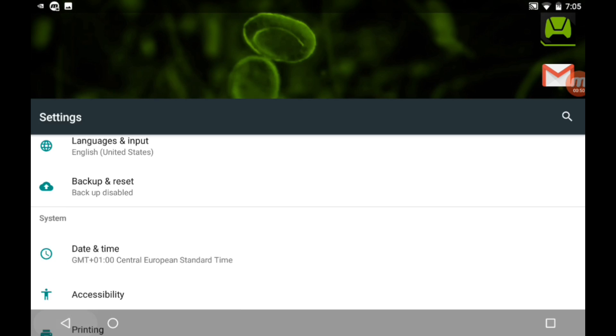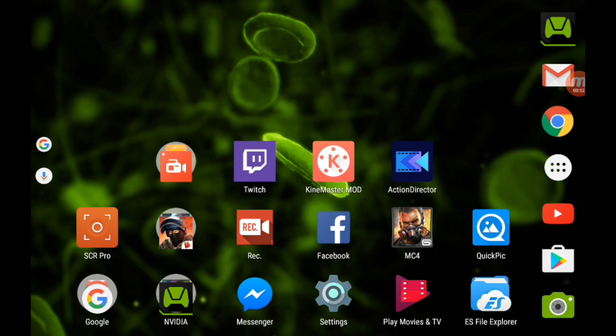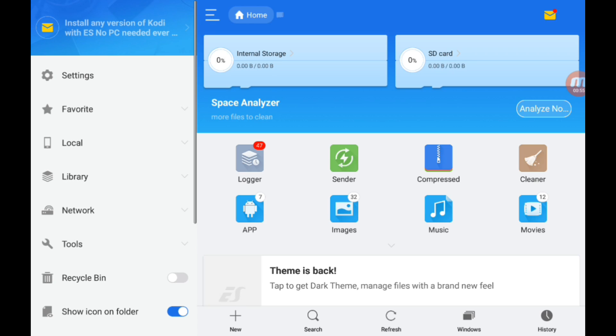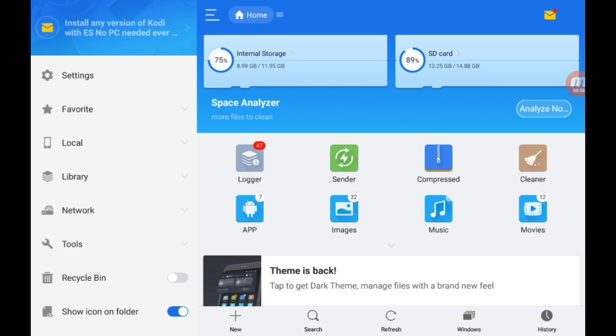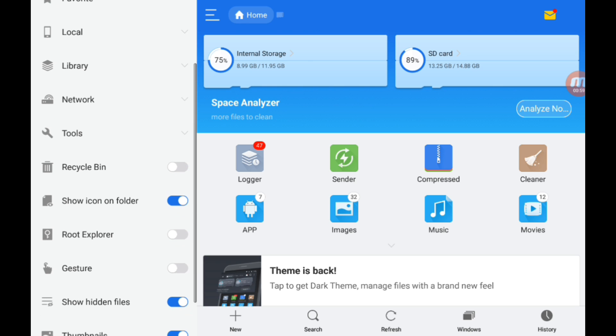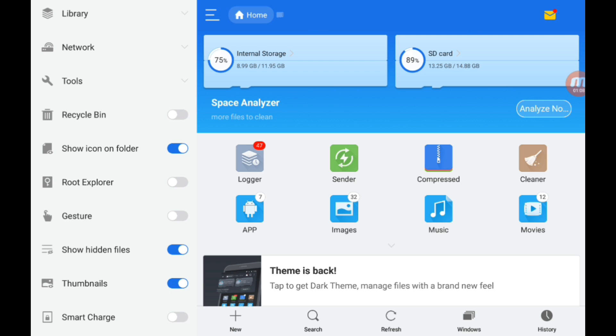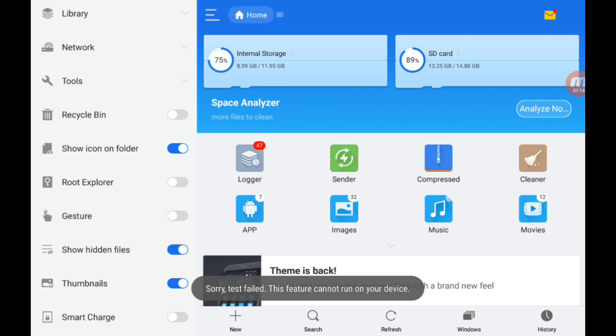Now I'm going to check if root access has survived the OTA update or not. I have already installed ES File Explorer on Android 6.0.1, so here we're going to check whether we have root access or not.